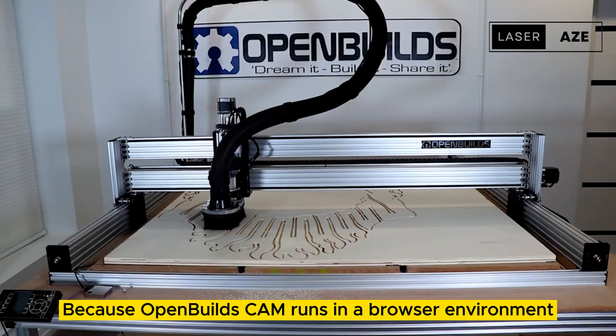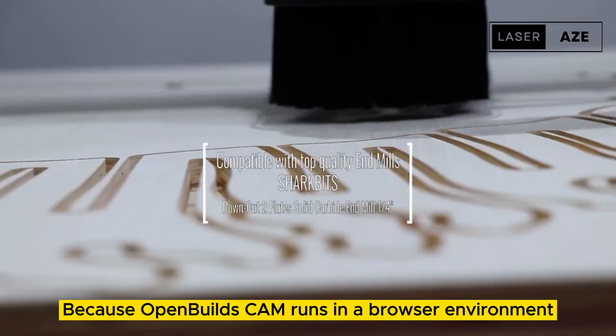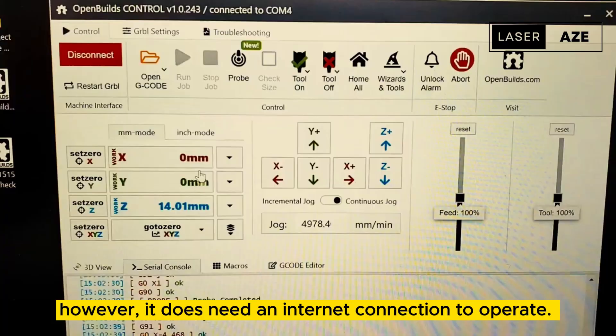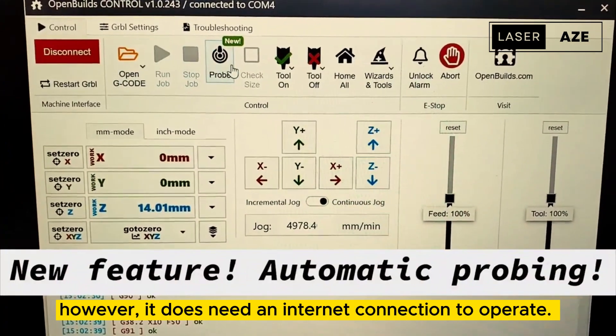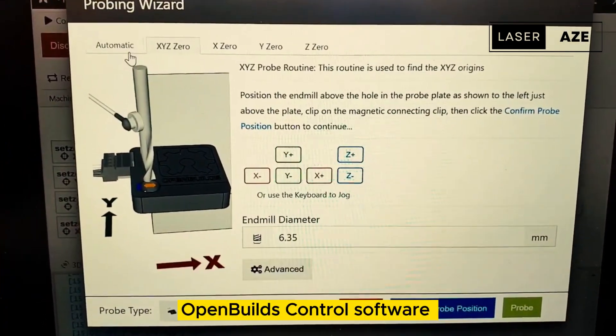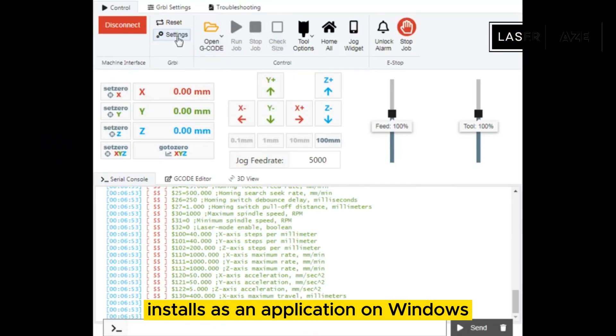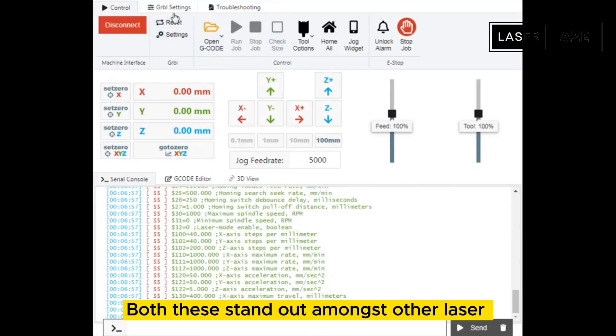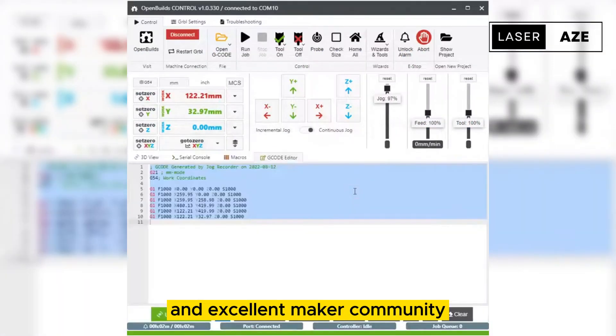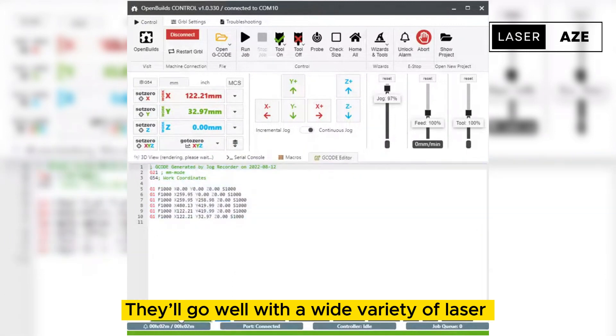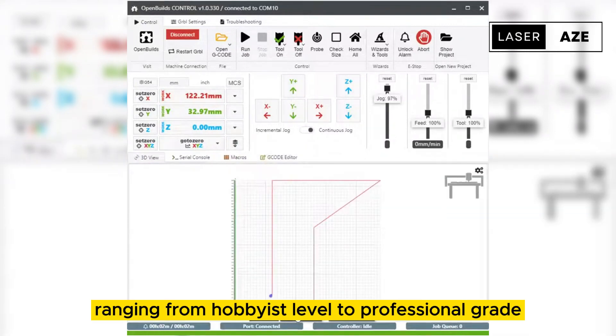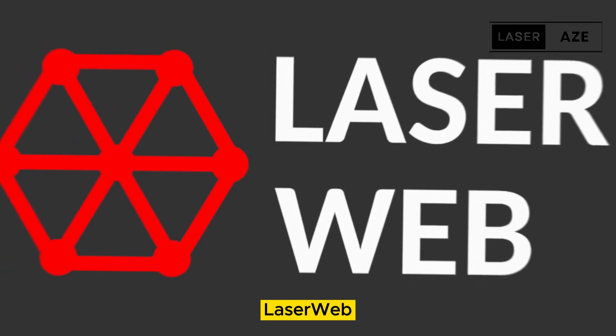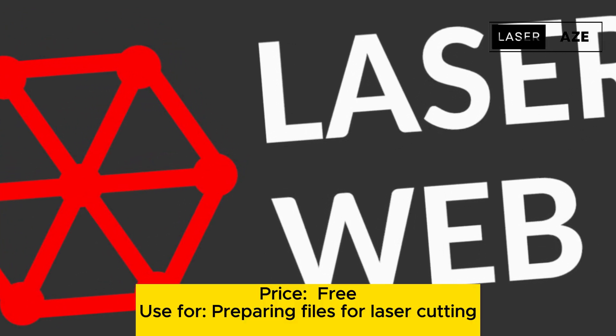Because OpenBuilds CAM runs in a browser environment, it's independent of the OS requirements, however it does need an internet connection to operate. In contrast, OpenBuilds Control software installs as an application on Windows, Mac, and Linux systems. Both these stand out amongst other laser cutting software owing to their ease of use and excellent maker community. They'll go well with a wide variety of laser engraver machines ranging from hobbyist level to professional grade.